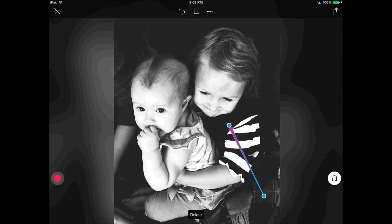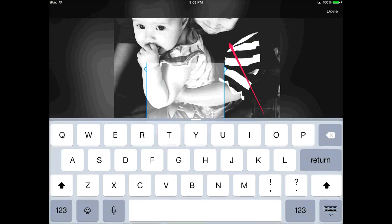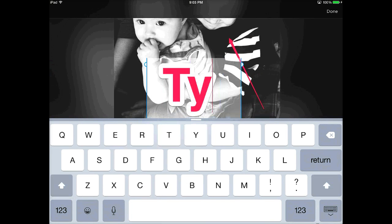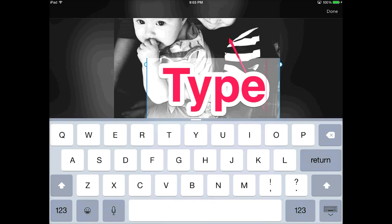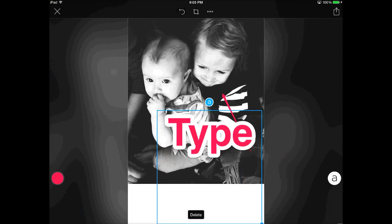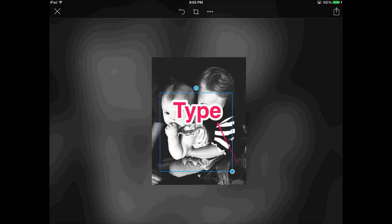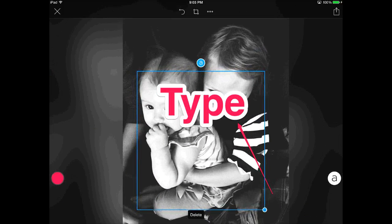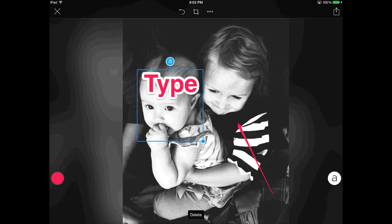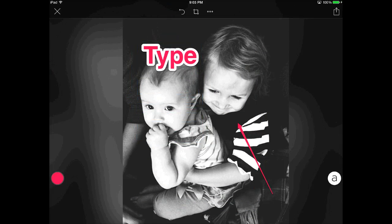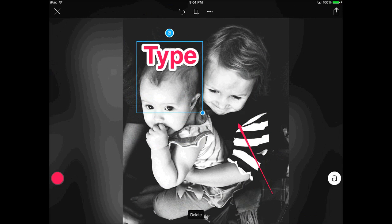If you wanted to add text, you simply do the text, tap on the screen, and you can type a little message. Once you're done typing, you can move it, you can make it bigger or smaller, you can make the individual type bigger or smaller, and you can also choose to outline it or not outline it. There's just a variety of different things you can do.